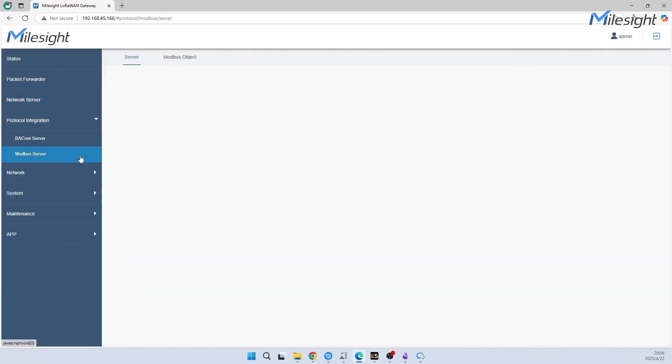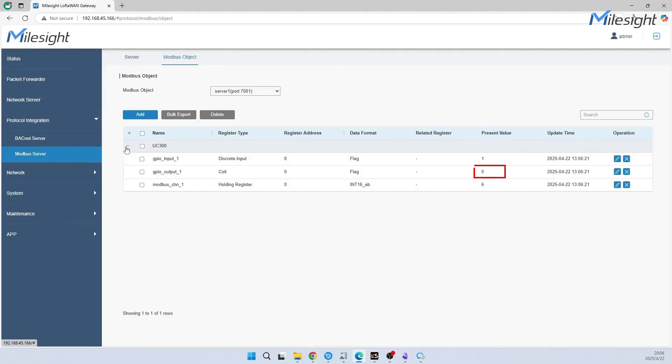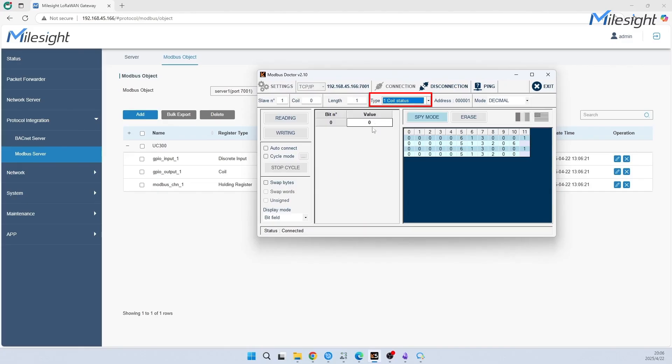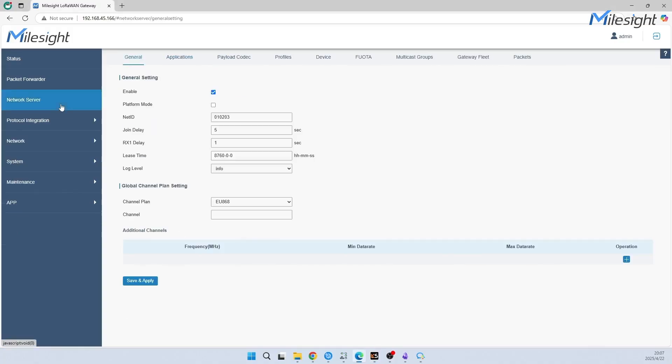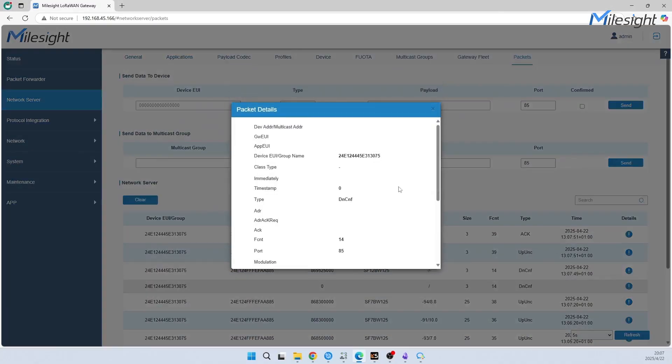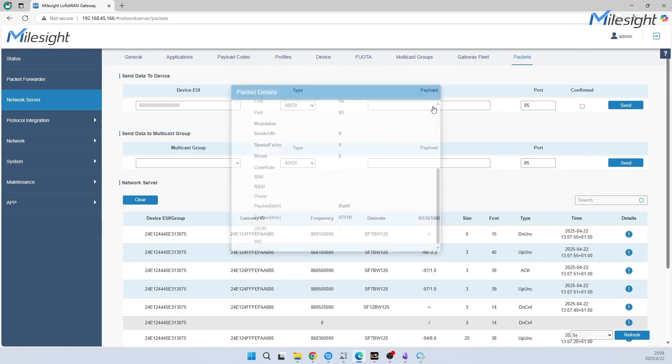Then the updated data will display here. Let's open Modbus Doctor to read and write value. First we will change the register type to Coil. We will see the gateway send a downlink to device immediately to change GPIO output status. Last, we will use Toolbox to verify the status.